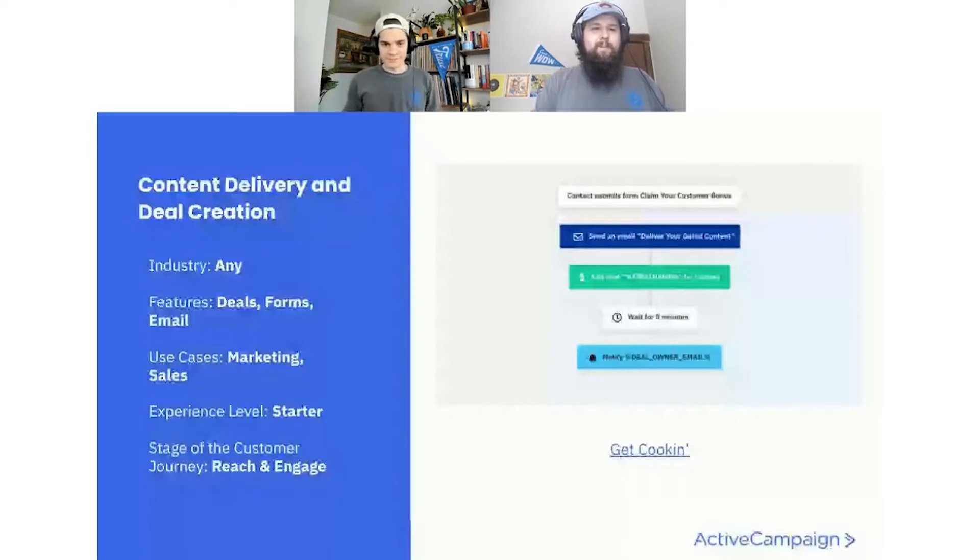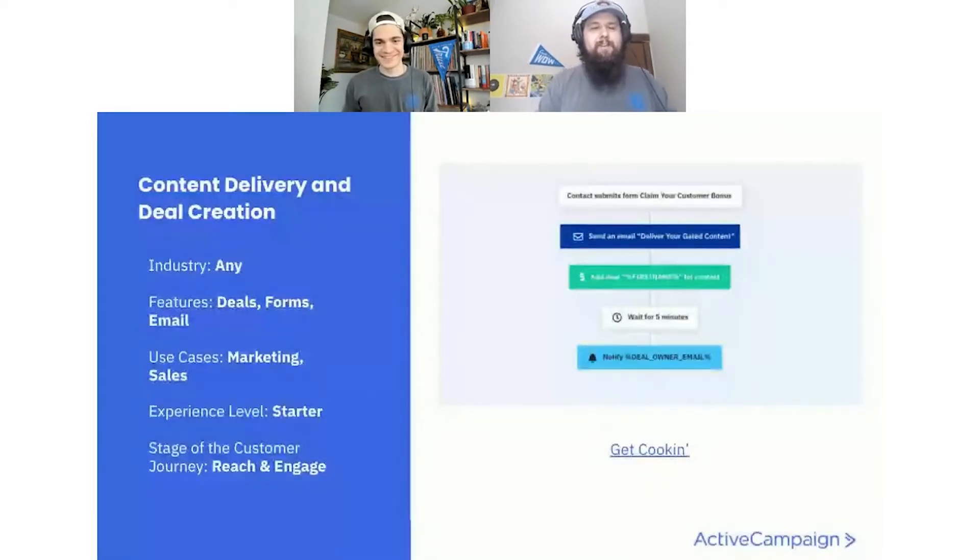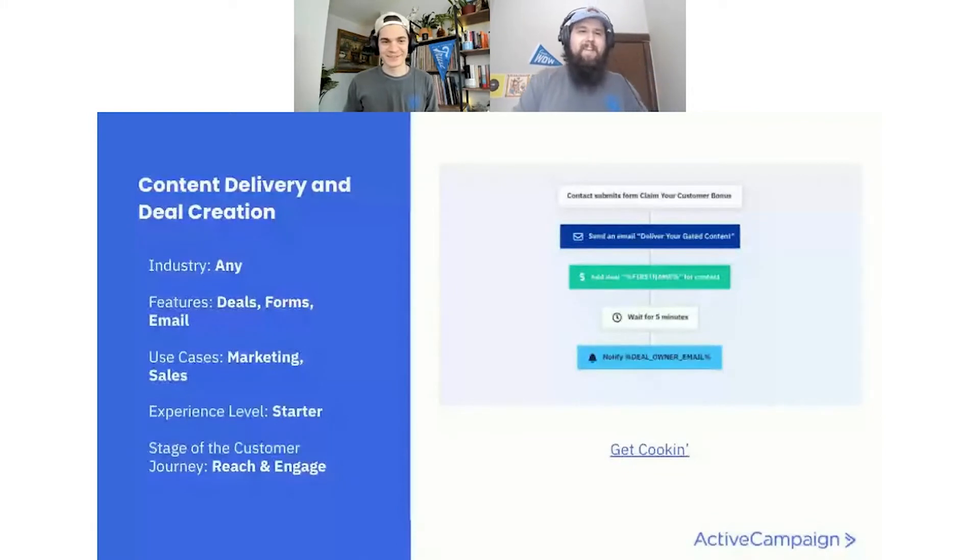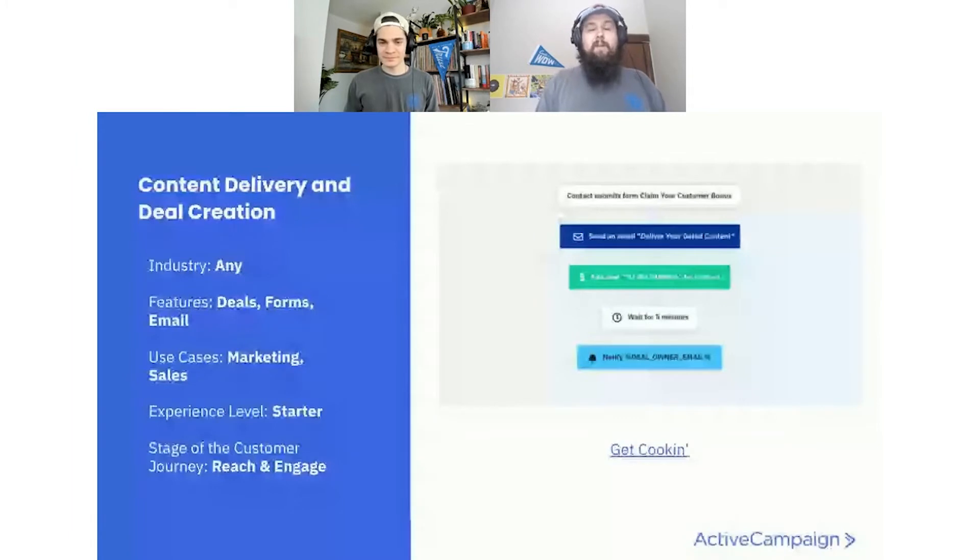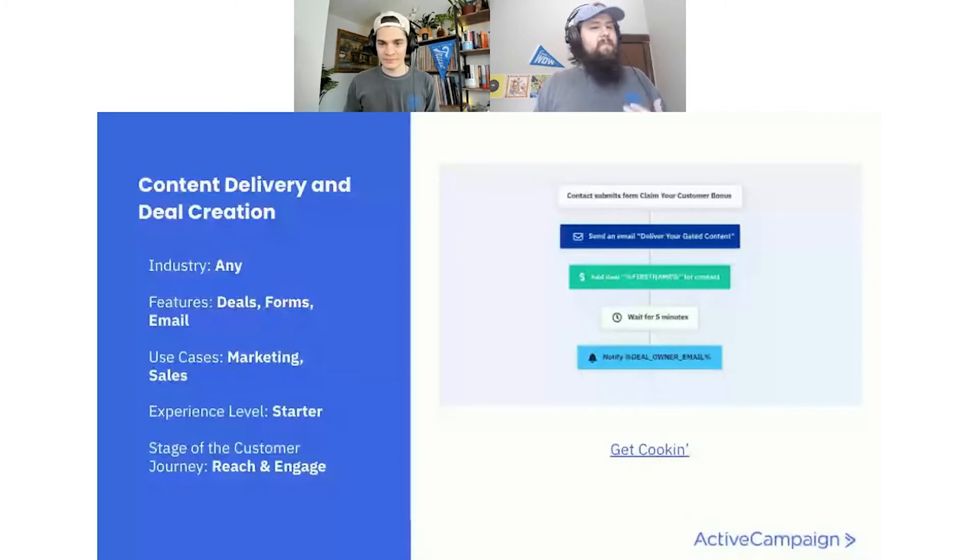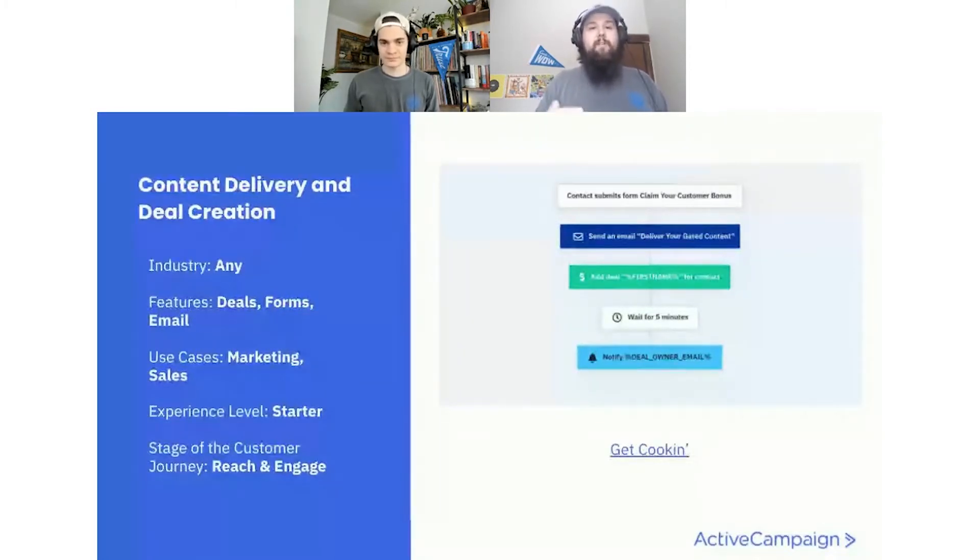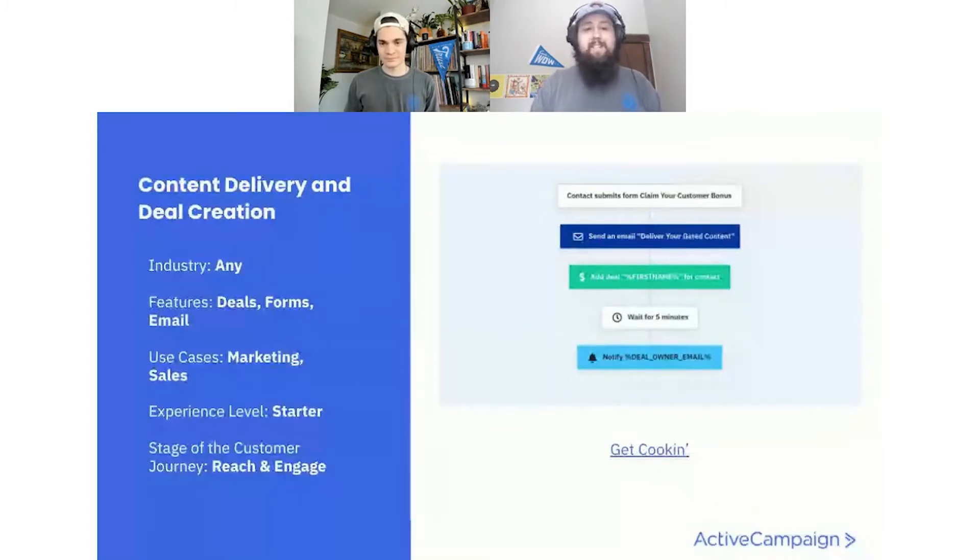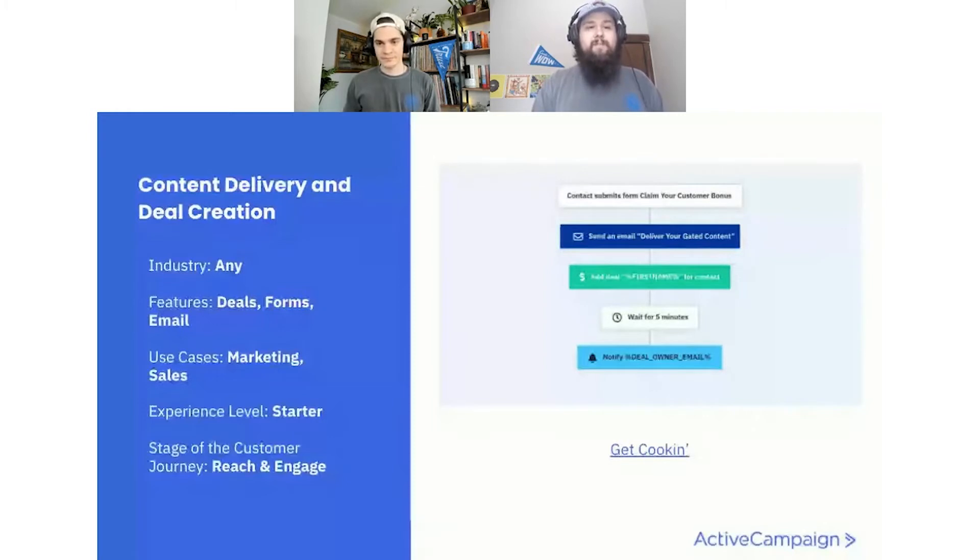This week's recipe, Ernie. Yep. There we go. It's going to be the content delivery and deal creation recipe. We have this little picture on the right, as you can see. It's a smaller recipe that's super powerful. When someone submits that form, we're going to then send them that email with that promised piece of content. And then we're going to do some things on the back end to start creating that journey for them, both creating a deal, notifying the deal owner. A couple of other actions we'll go over in just a second.